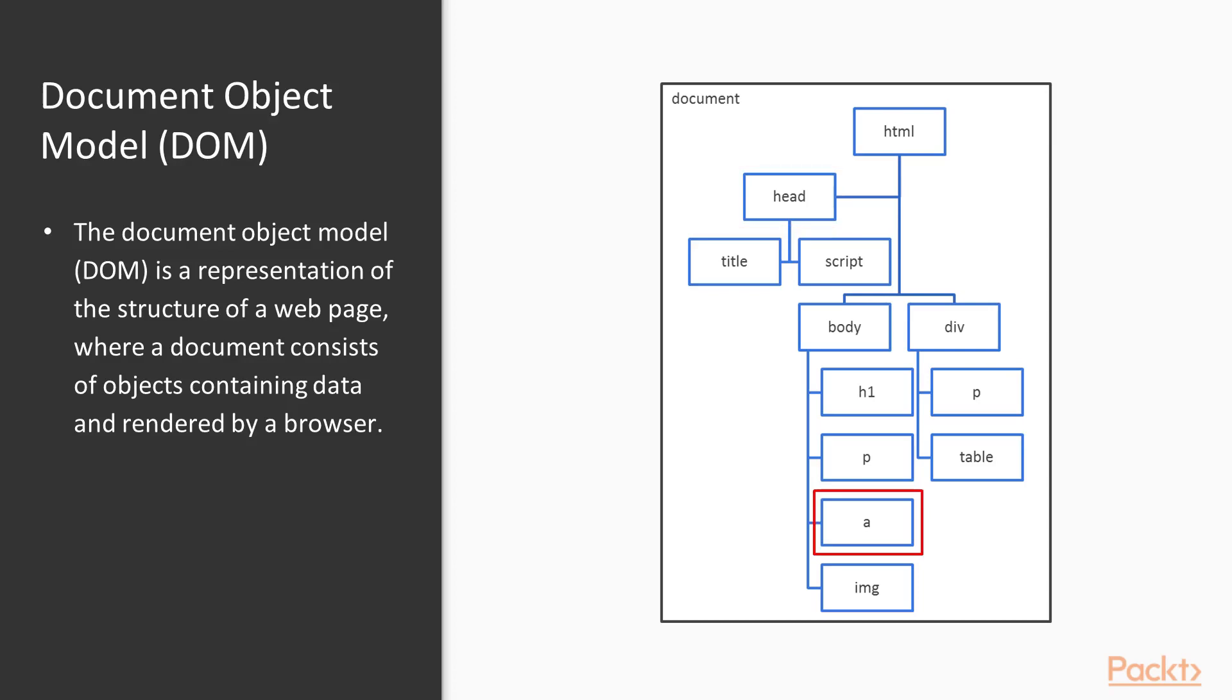The objects contained in the document include paragraphs, headers, links, lists, elements and tables, and so on. They have attributes attached to them along with content, any of which can contain the data that we want.